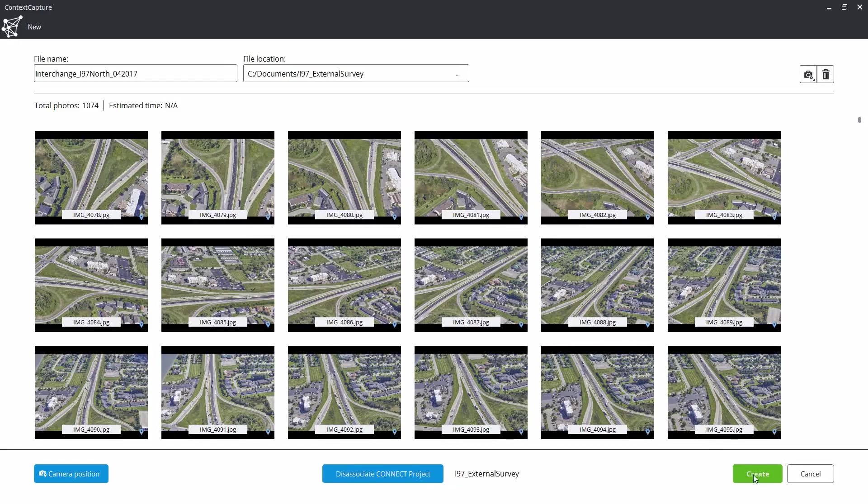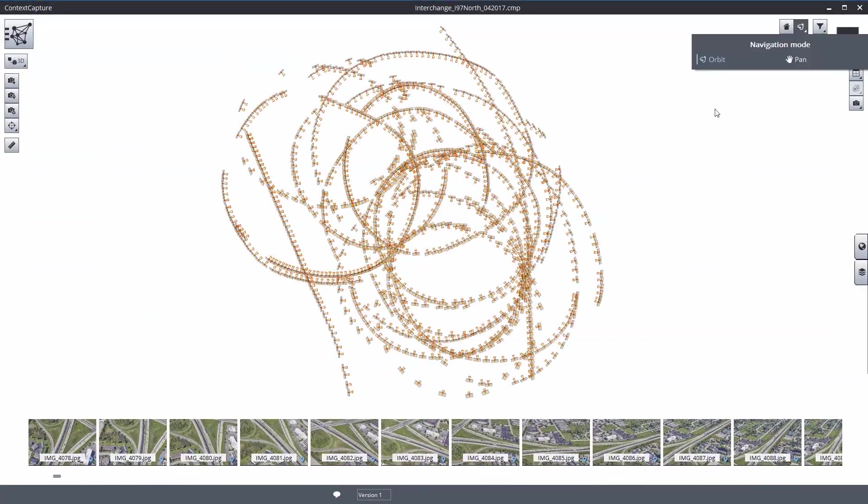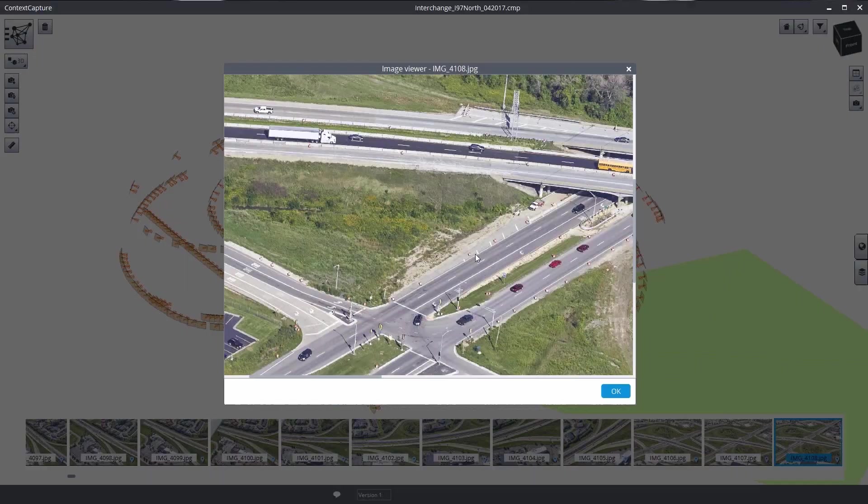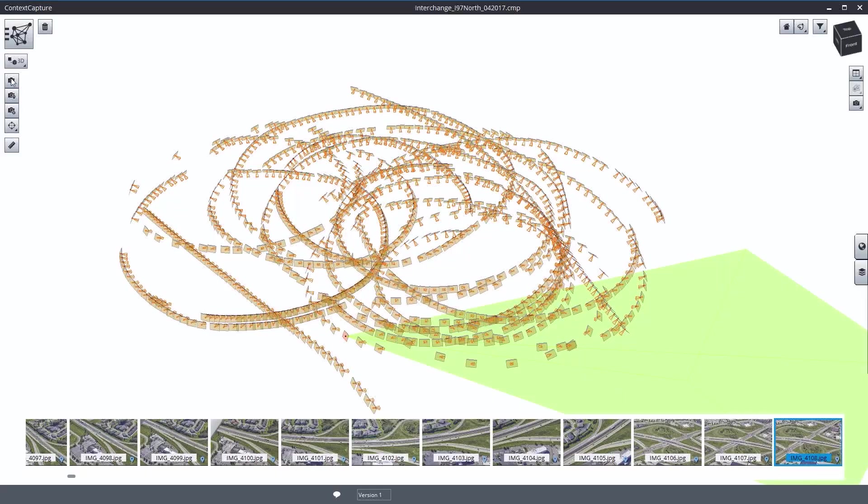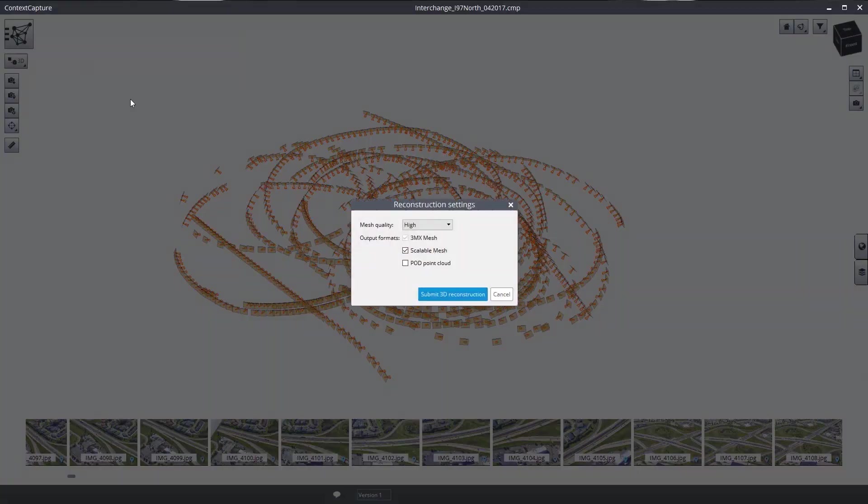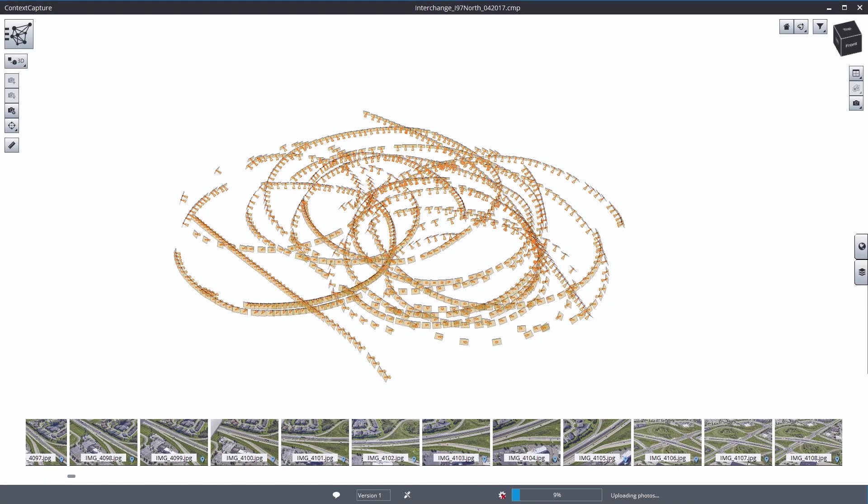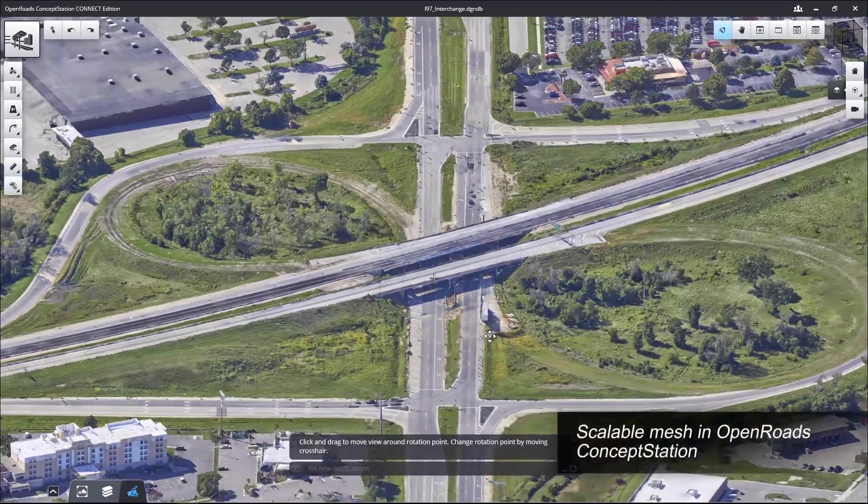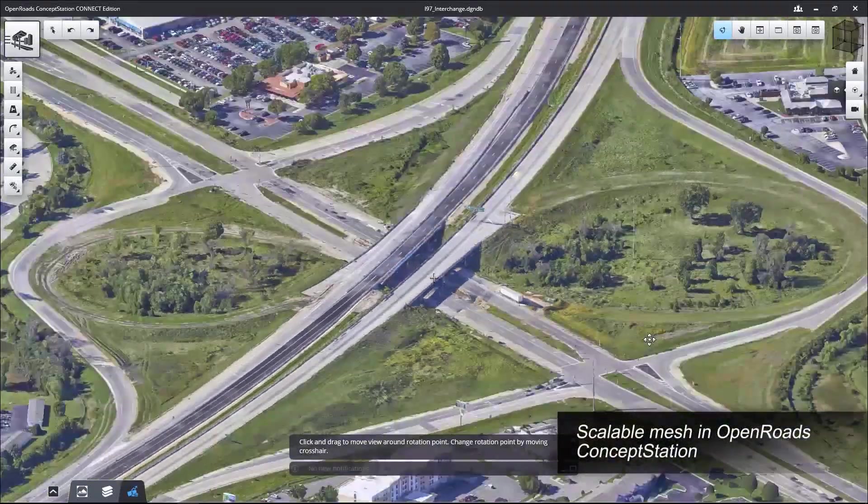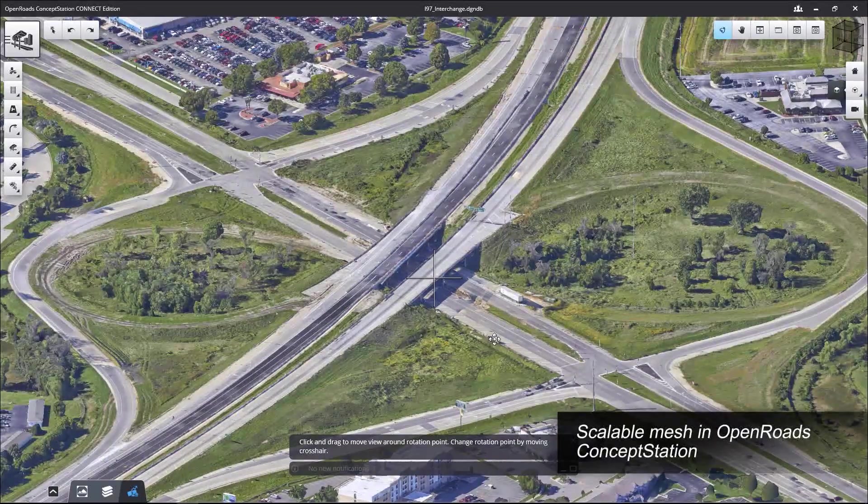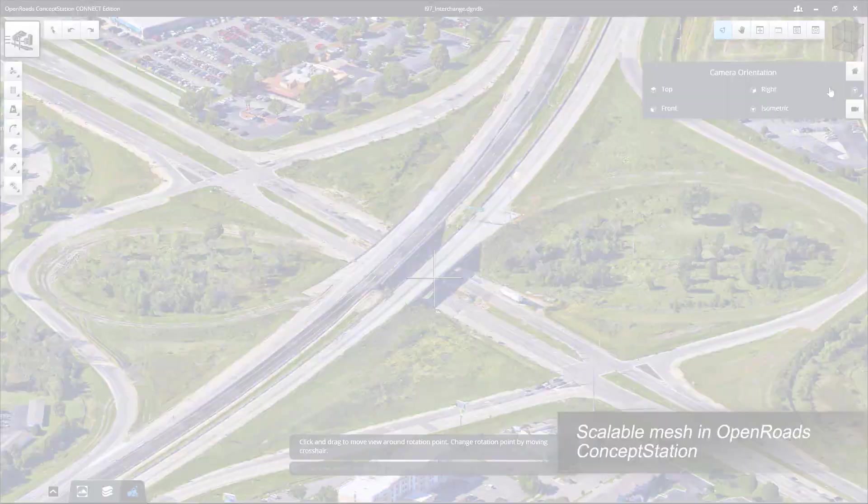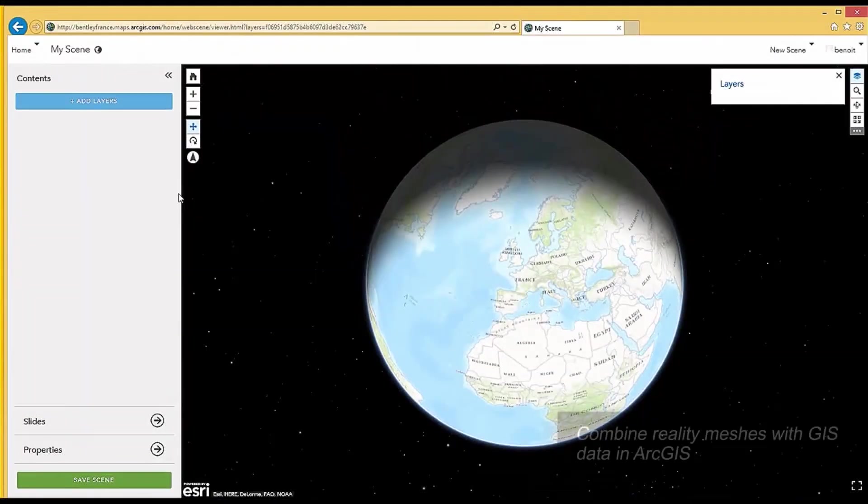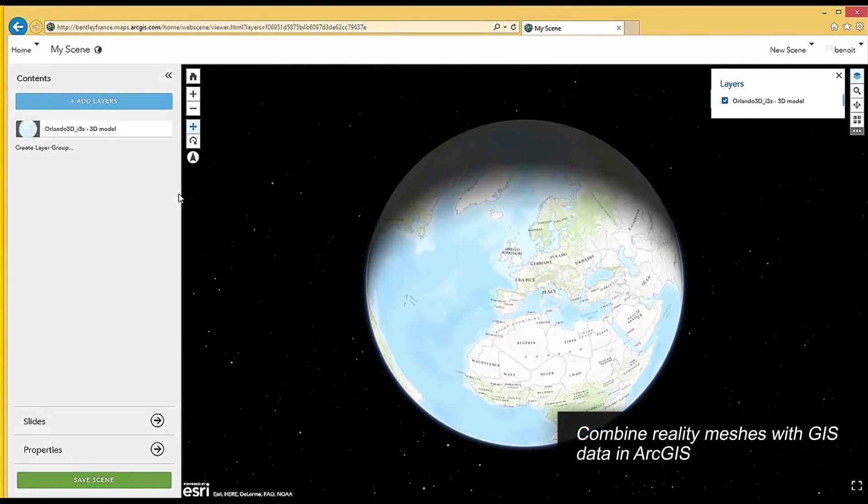Using a desktop or mobile application, take advantage of Context Capture cloud processing to generate 3D models without high-end hardware requirements or IT constraints.